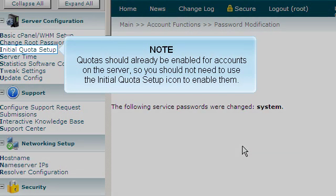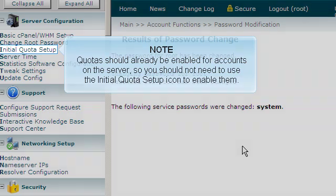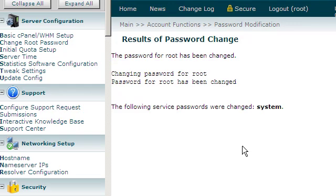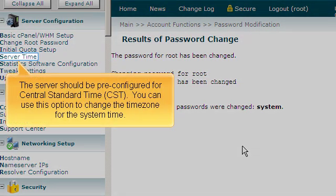Quotas should already be enabled for accounts on the server, so you should not need to use the Initial Quota Setup icon to enable them. The server should be pre-configured for Central Standard Time. You can use this option to change the time zone for the system time.